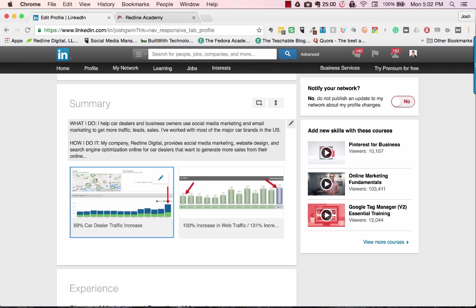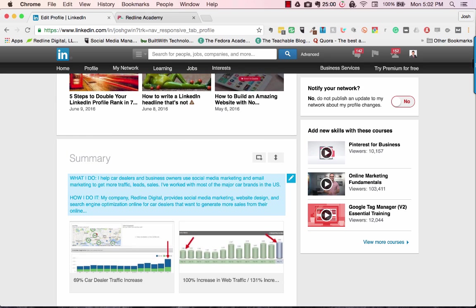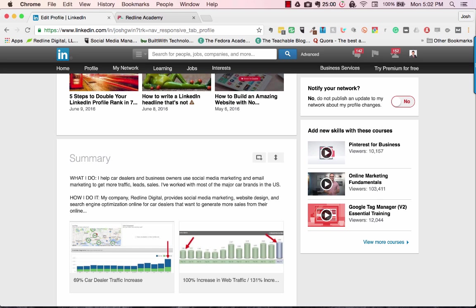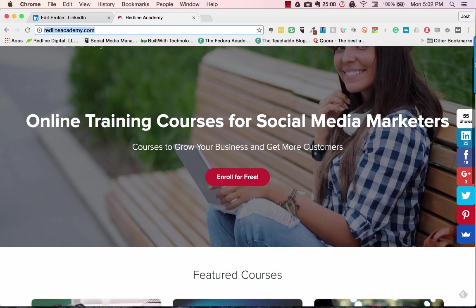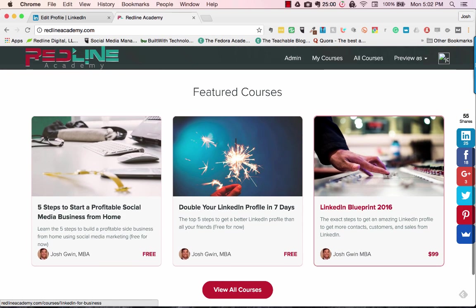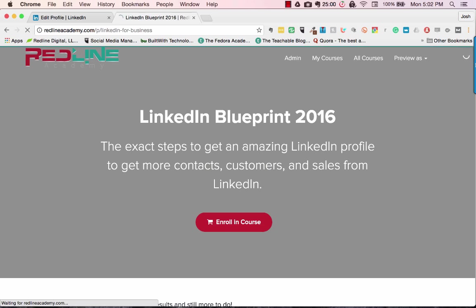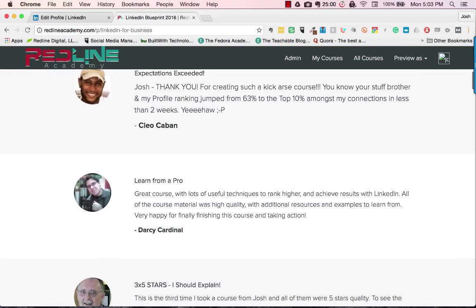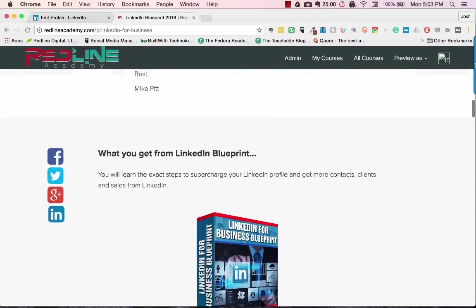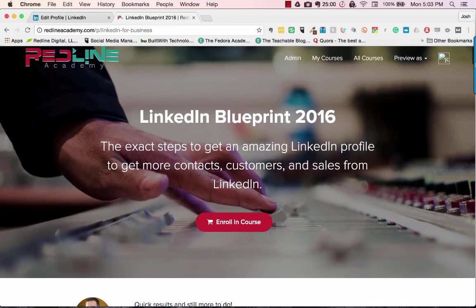That is how you write a LinkedIn summary that will get people to contact you for business or to connect with you, because you're telling them exactly how you benefit them. If you want my course on LinkedIn — it's called LinkedIn Blueprint — go to redlineacademy.com. I'll put the link below this video. Scroll down, click on LinkedIn Blueprint, and you can read all about the course, see everything it offers, enroll, and read student feedback and testimonials.